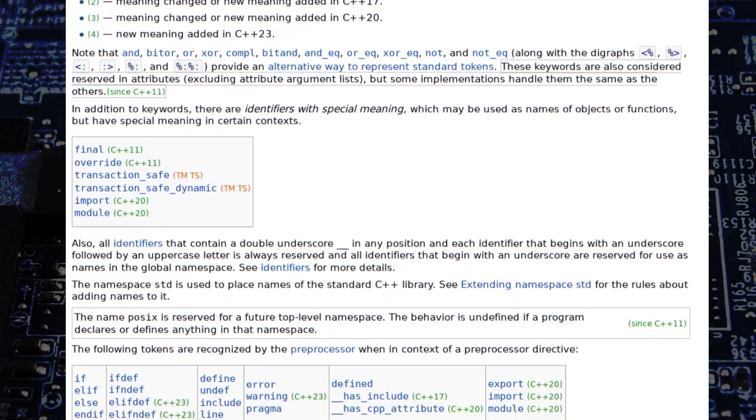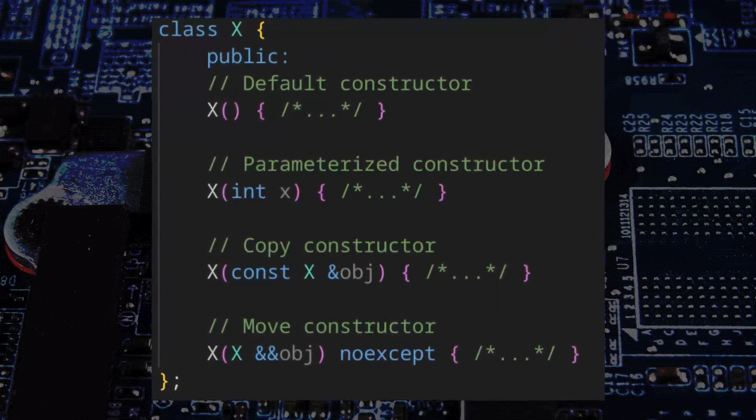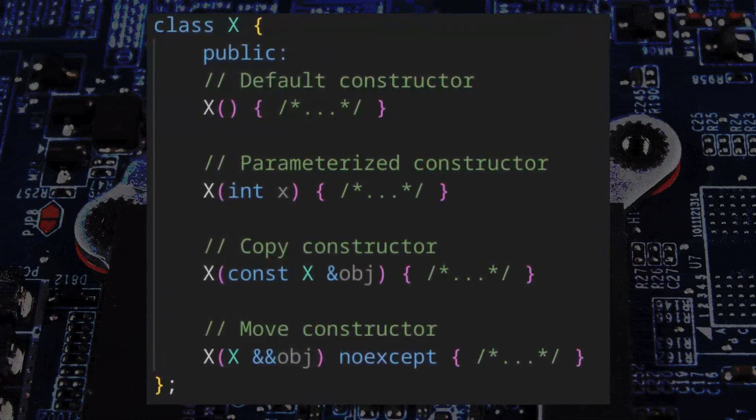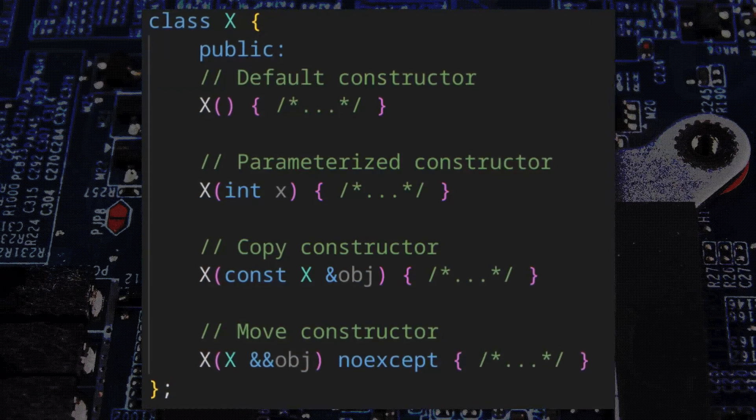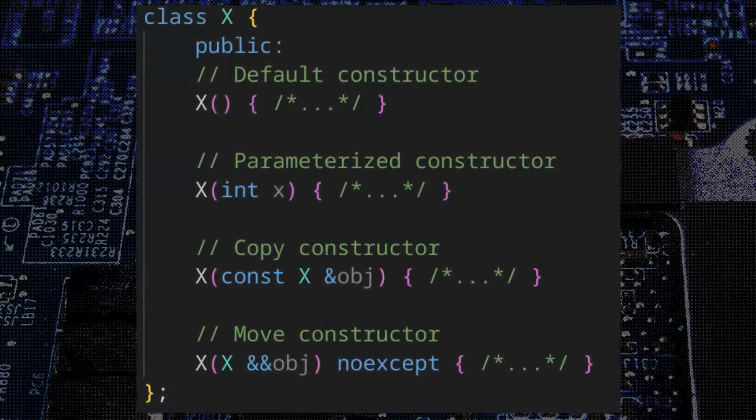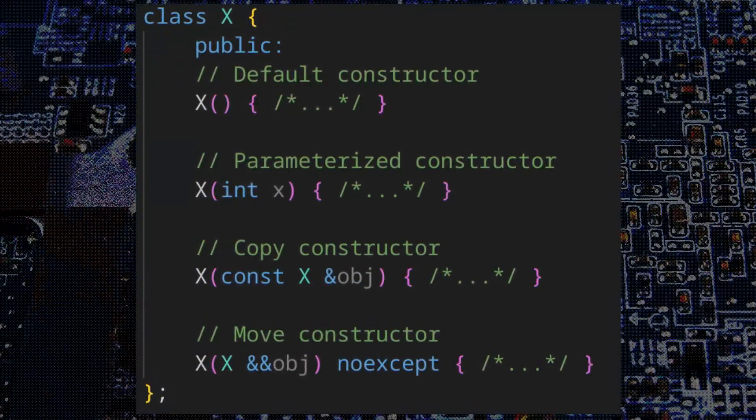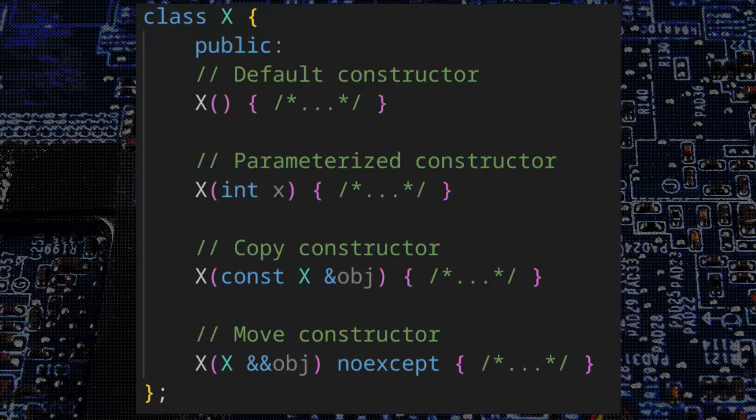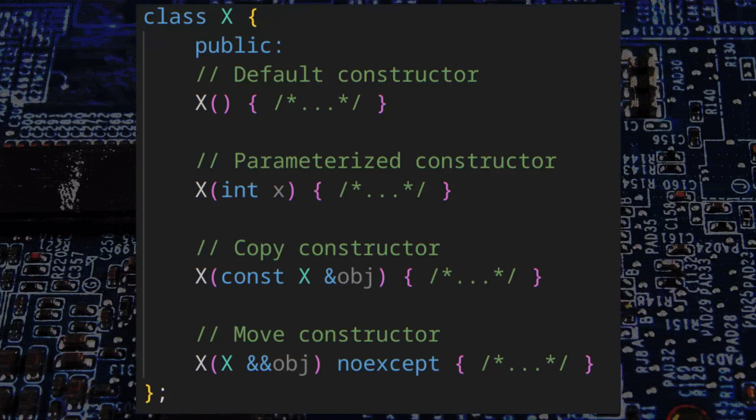When you construct an object in C++, you as a developer have a harder time understanding what is being run under the hood. But with C, where everything is right there for you to see, it's a lot easier to understand what you're doing as you write your code.